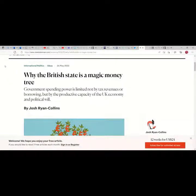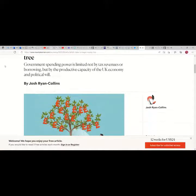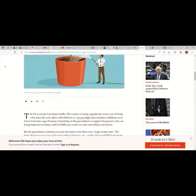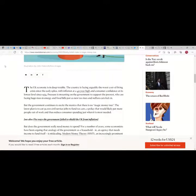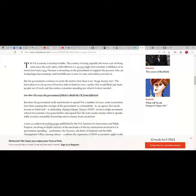Government spending power is limited not by tax revenues or borrowing but by the productive capacity of the UK economy and political will. So far so good, at least in my opinion.